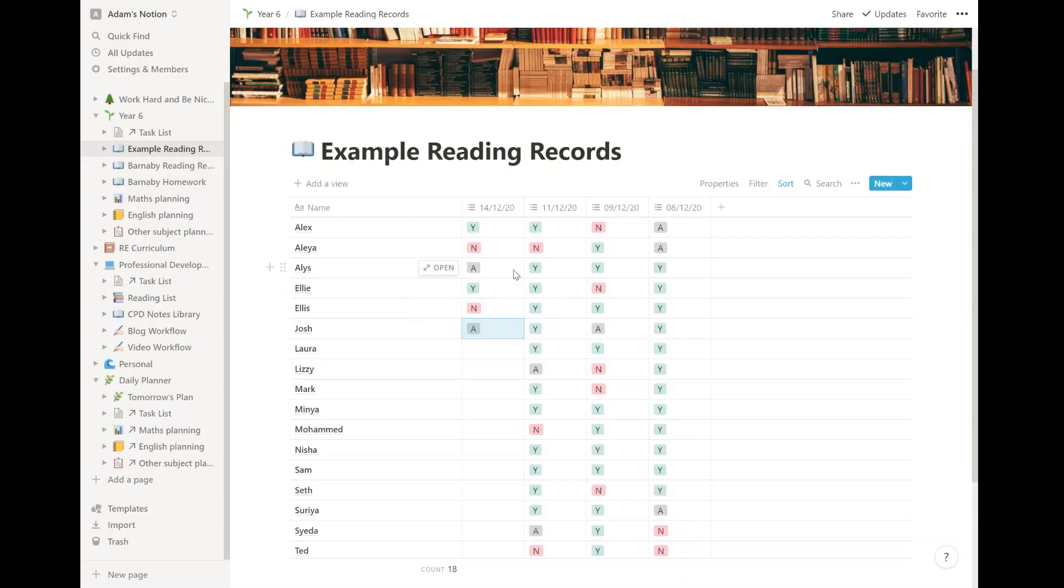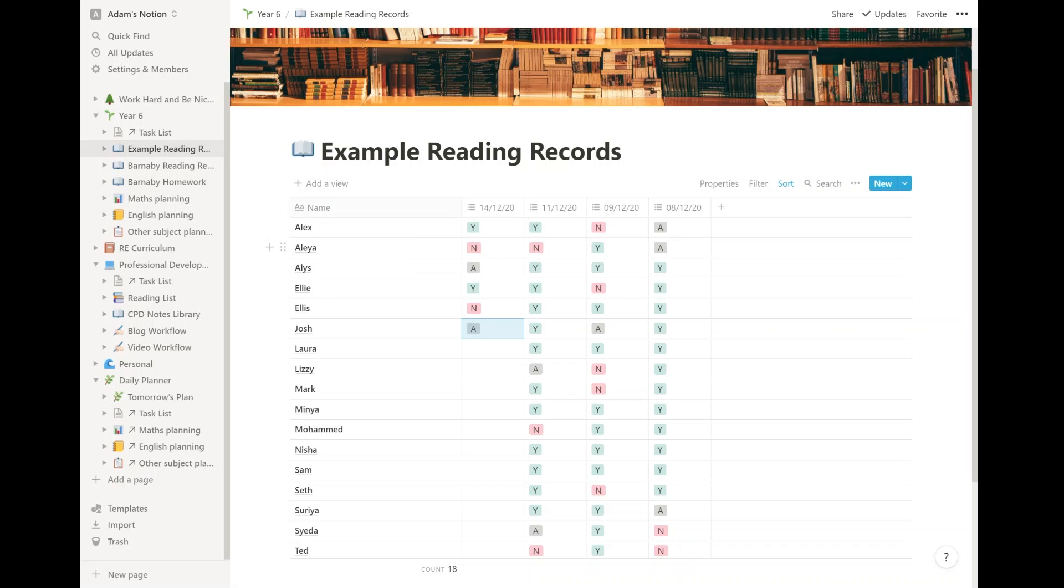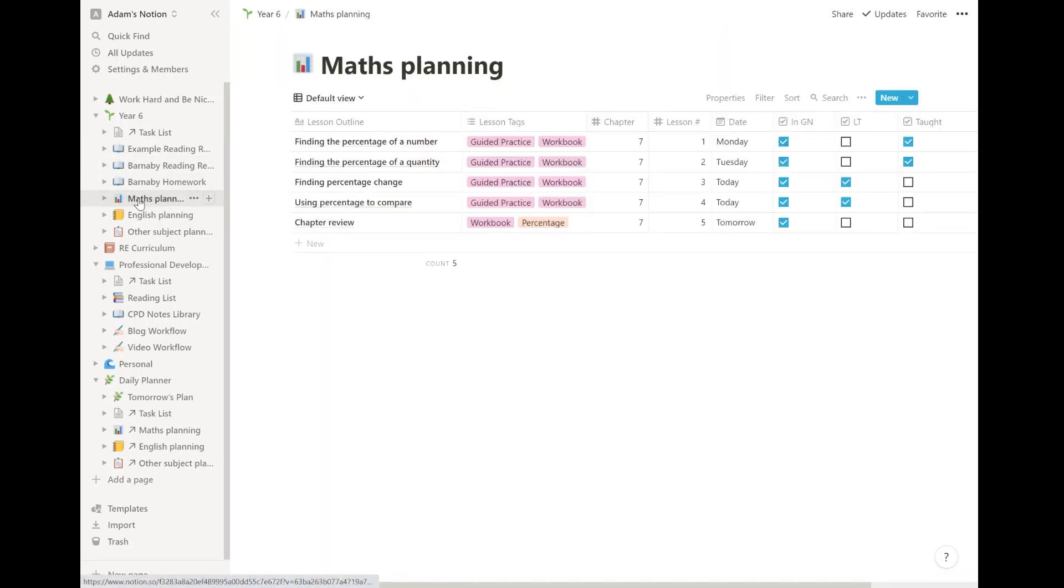Took me literally a minute to set this up and I can clearly see like looking along here, Alice, except for today when she's not in has done it every day, but Aliyah, we need to have a conversation because you've only done it twice this week. I have these folders, these databases here where I input my maths planning.